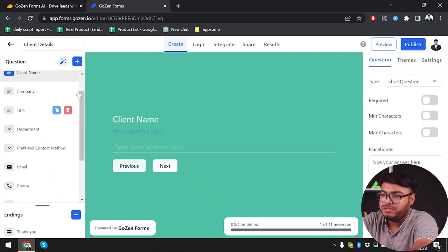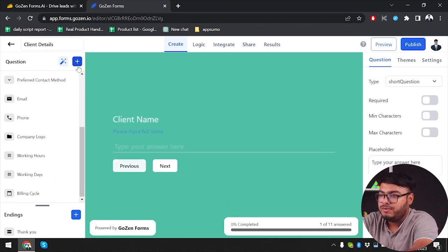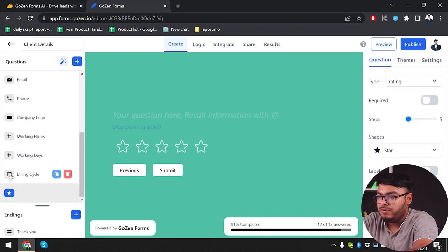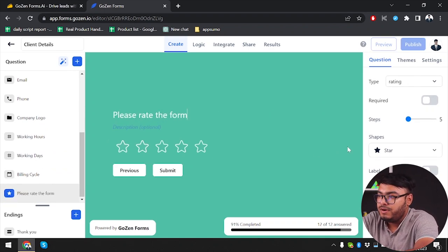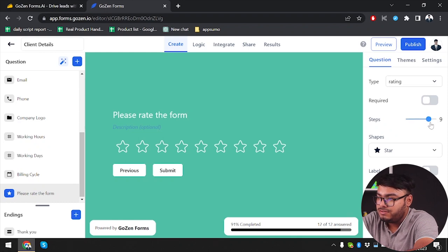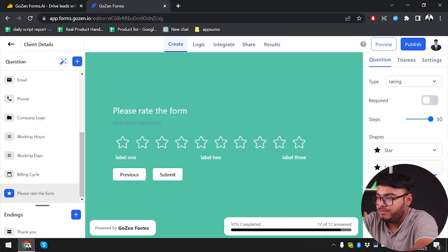We don't want additional information, so we're going to close that window and add a new form. We can add a ratings form — "please rate the form." We can increase the stars up to 10, and we only have star shapes at the moment.